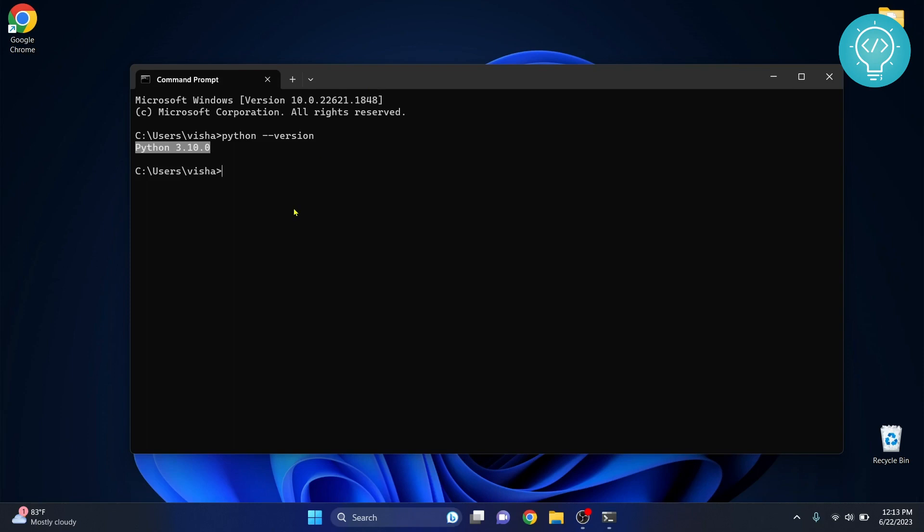After you have installed Python, come back to this video and after you have installed Python, you just need to type this command: pip install jupyterlab.